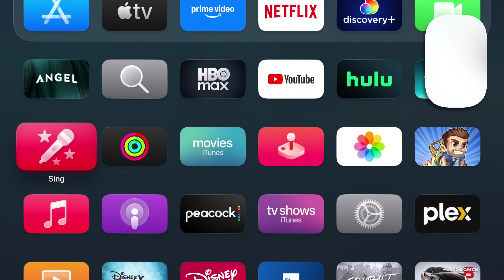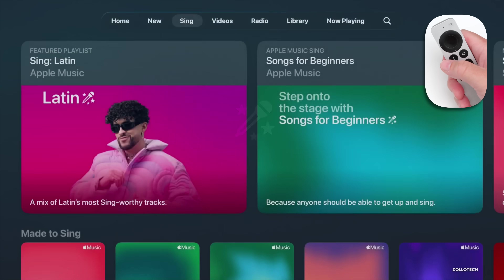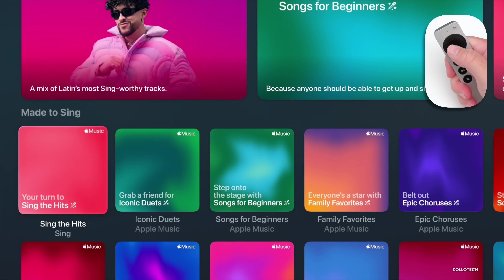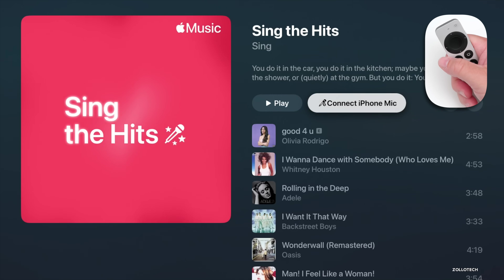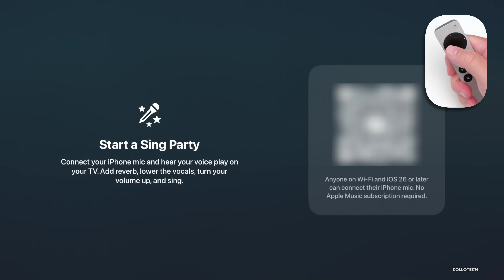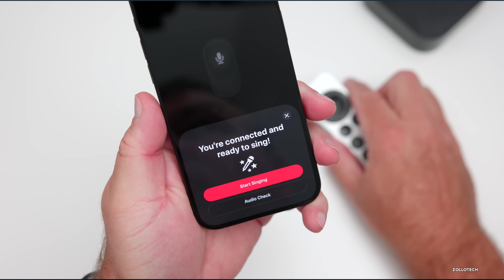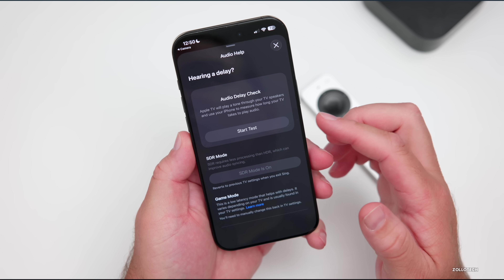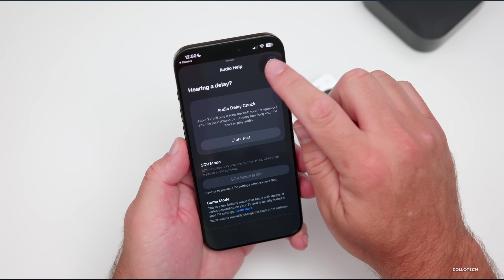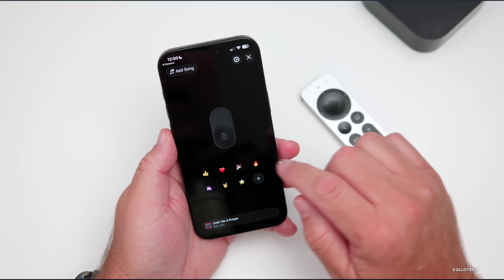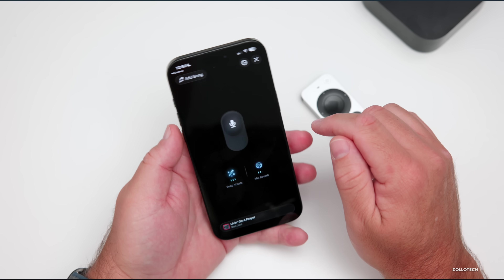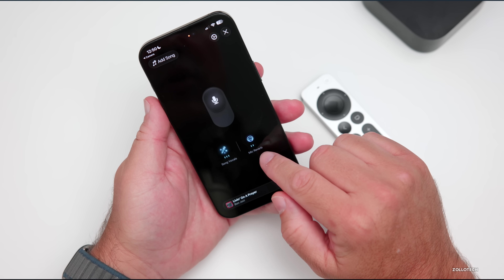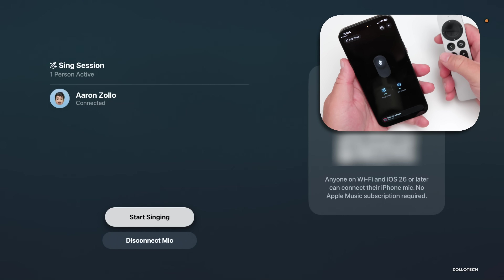If we go into Apple Music Sing, this is something we've had before where you can sing karaoke on your Apple TV, but they've updated it this time around. We now have the option to connect your iPhone as the microphone. We get a QR code from Apple; scan it with your iPhone and it says you're connected and ready to sing. You can start singing or go into audio check. You can use the top of the microphone to sing, and you'll see we have mic reverb and song vocals — so that's really nice.